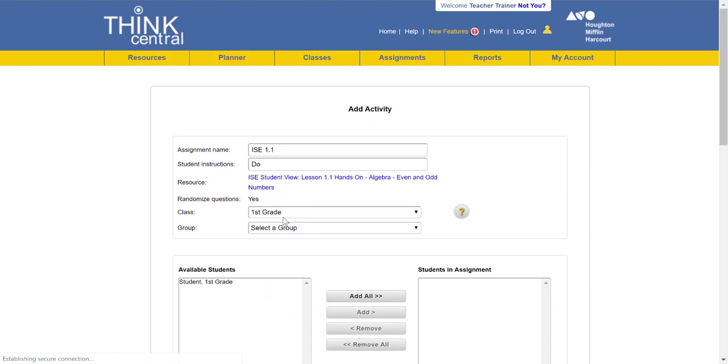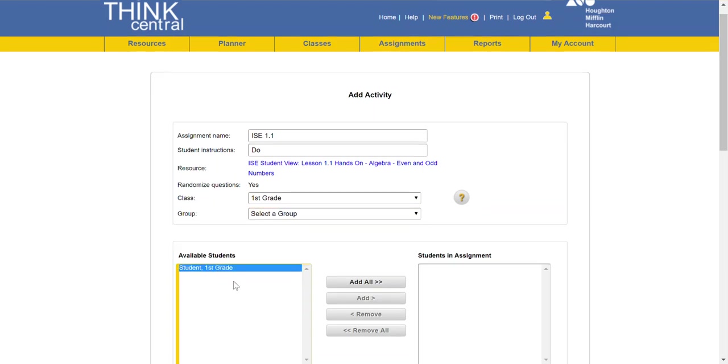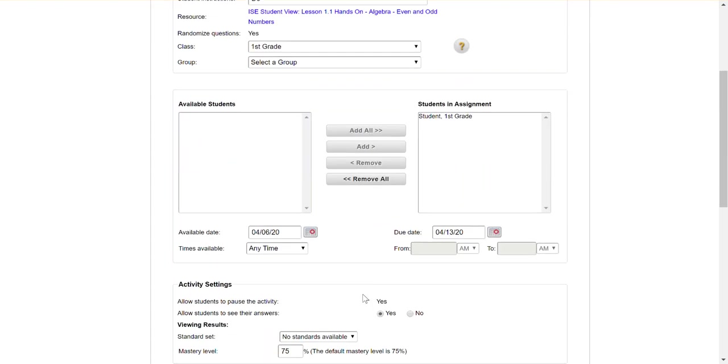Okay let's say I'm assigning this to first grade. I don't even quite know what grade level I pulled. And then if I have a group I can select the group. I select all of the students or just one of the students. Click add.